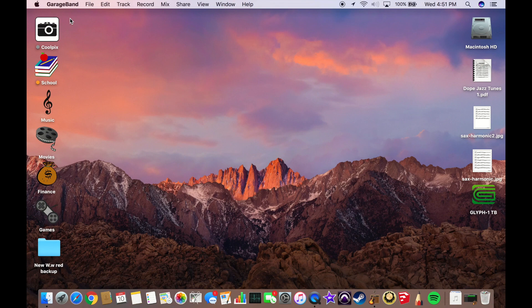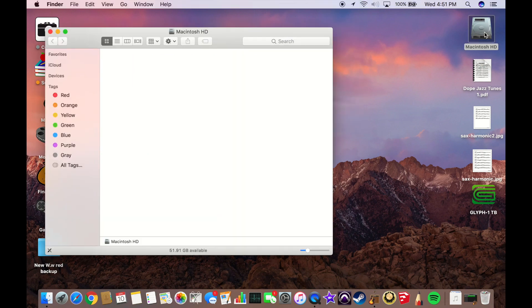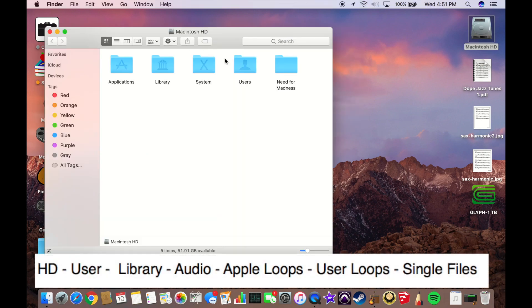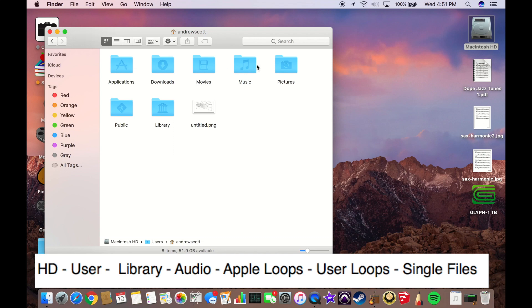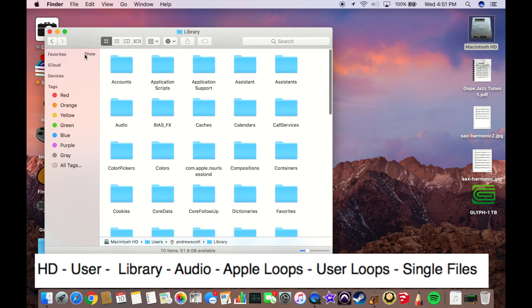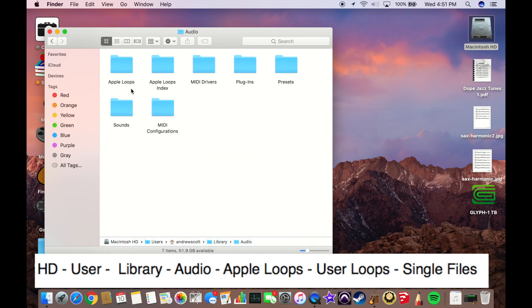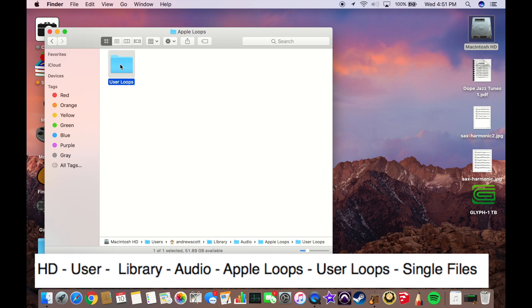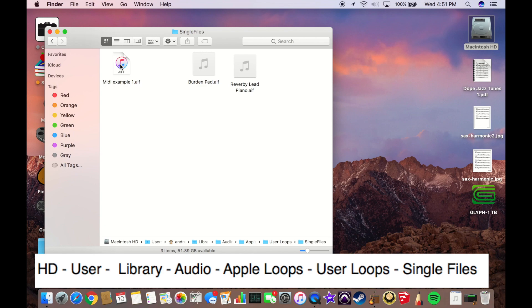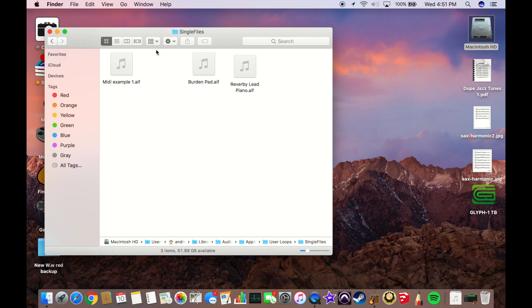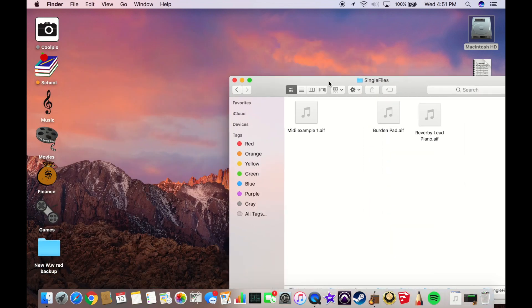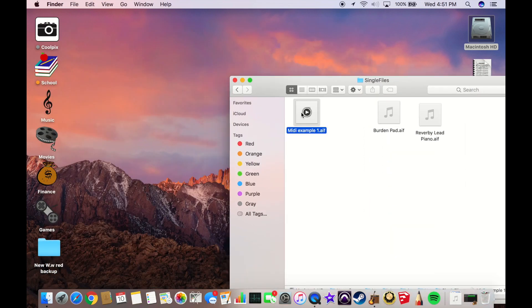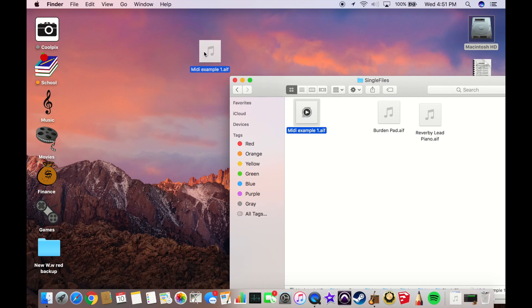Now that that's done, we can go and find the loop that we created and then use GB2 MIDI to extract the MIDI data that's hidden within the loop. To do this, we're going to go to Macintosh HD, go to our user file, go into our library, go into audio, go into Apple loops, and go into the user loops and into single files. Here is the example that we just did.